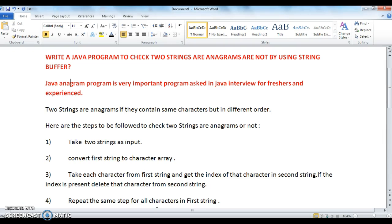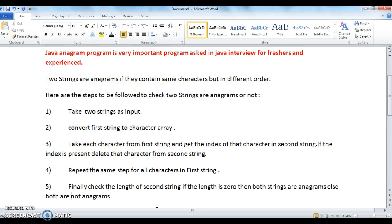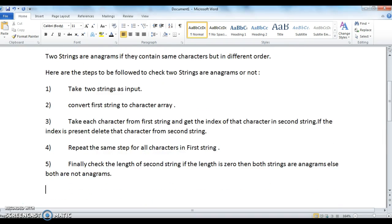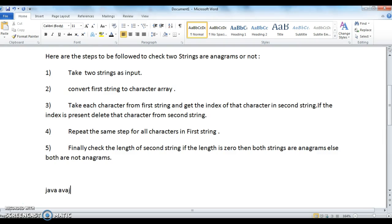Let's see the program and here are the steps to check if two strings are anagrams or not. The first step is to take two strings as input. I am taking the strings as 'java' and 'avaz'. Here are the two strings: java and avaz.